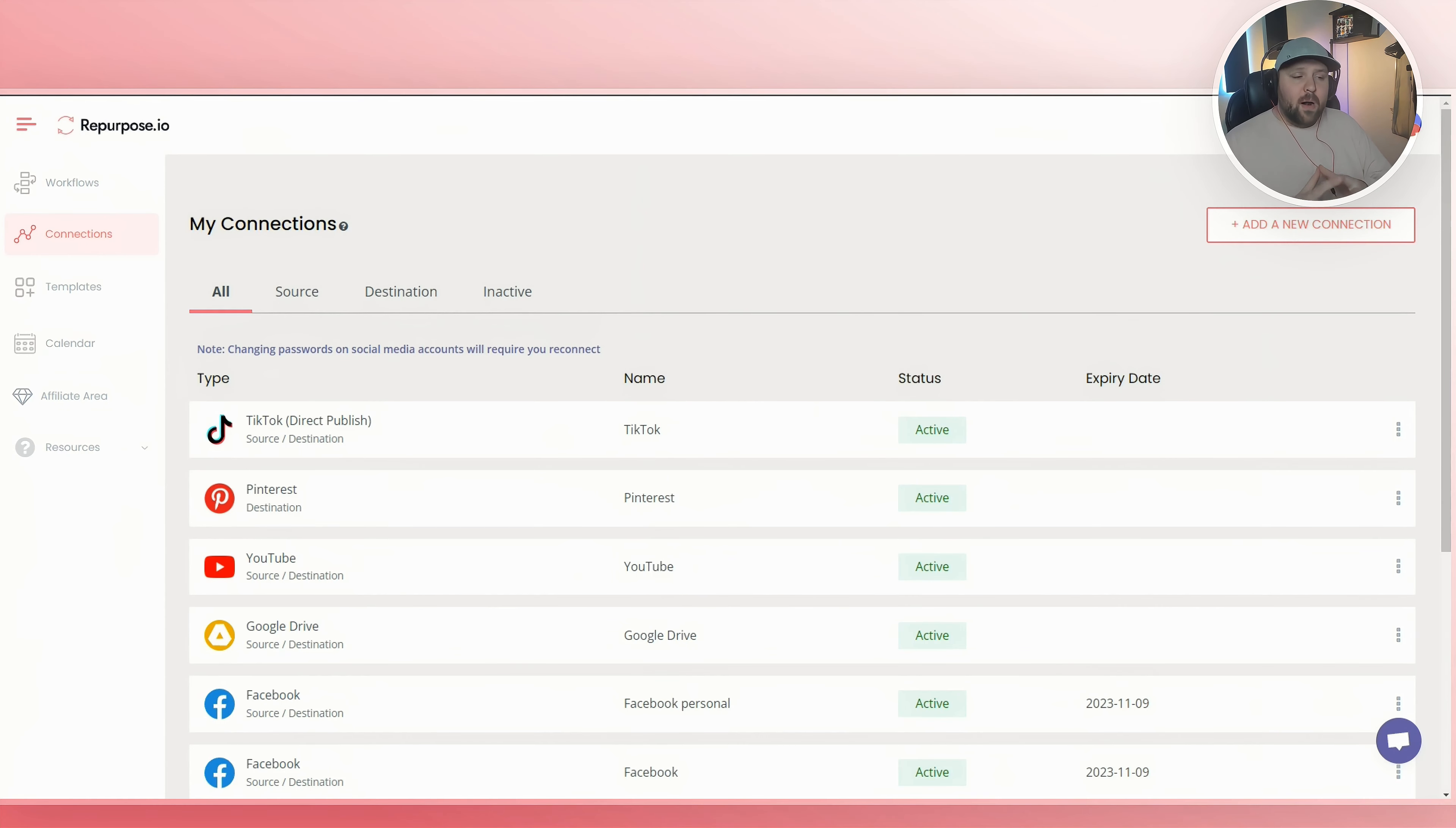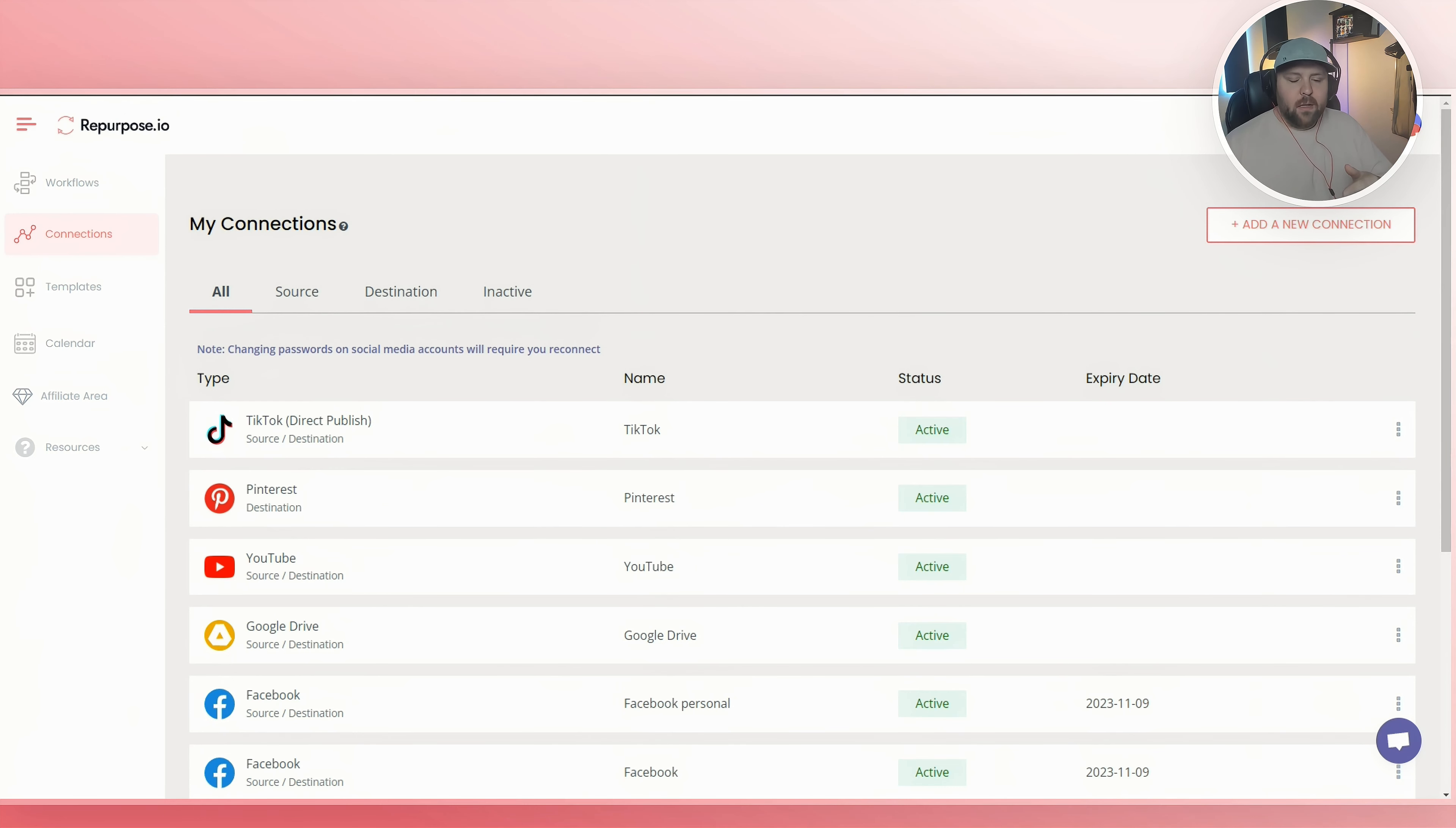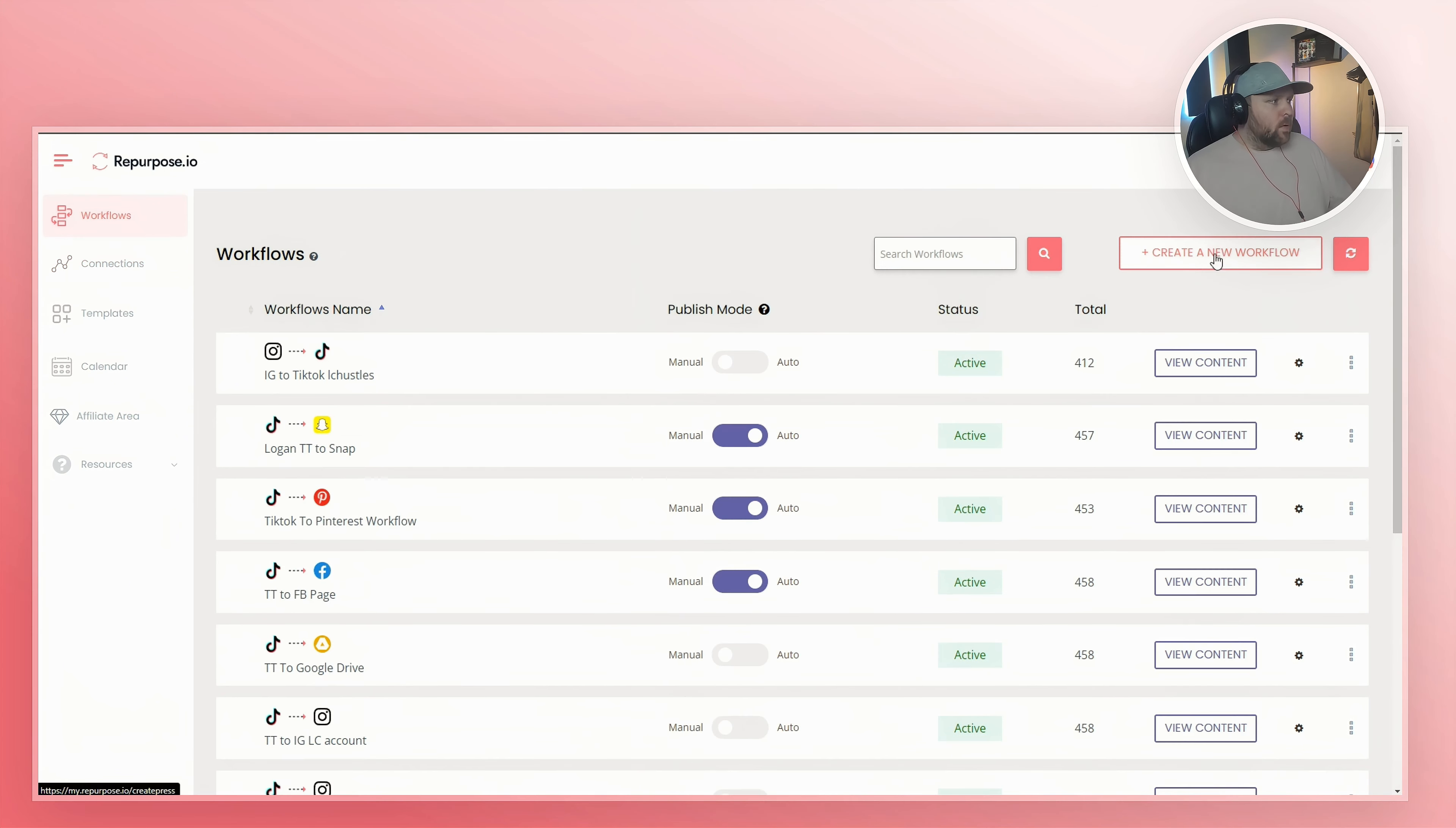Now, remember we are wanting to take one YouTube short and have that magically post to all the different social media platforms. So it's kind of like a domino effect. You post once and it cascades everywhere. So in order to do that, we have to go and set up some workflows. To do this, we simply go to the workflow tab on the left side.